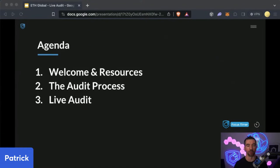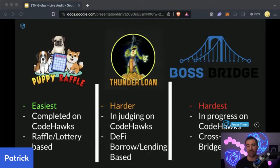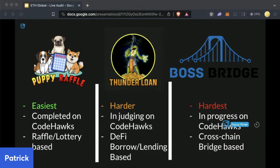Here's the agenda: we'll do a quick welcome, go over some resources, quickly go over the audit process, and then we're going to do a live audit. And we are going to be doing a live audit that you get to pick — out of these three options, ranging from easiest to hardest in terms of difficulty. We'll come back and you all will choose which one we want to do a live audit of, which is going to make this presentation very dynamic.